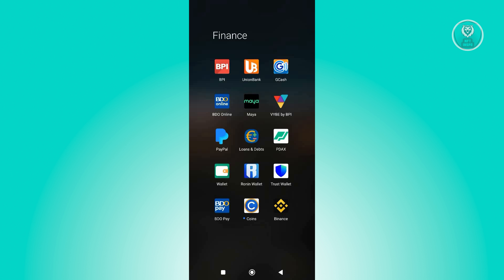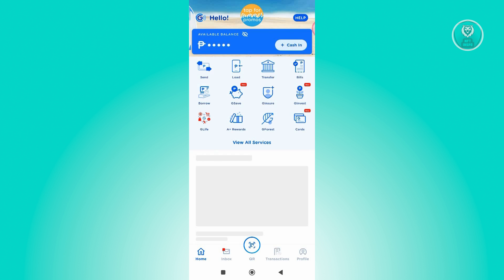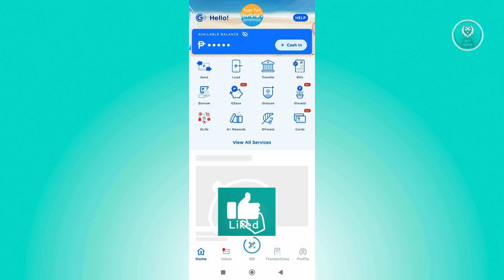You might be wondering how do you actually fix this issue. Well, fixing this issue is actually quite simple. What you need to do first is open up JCash, log in to your account, and from here we need to access our profile. At the bottom right of your screen you should see your profile icon.